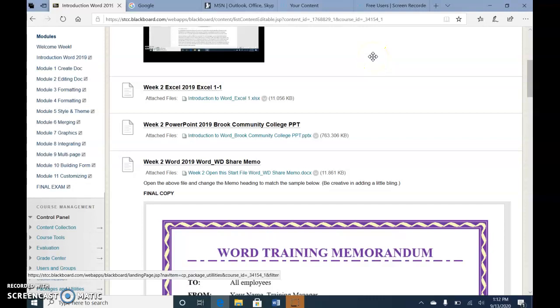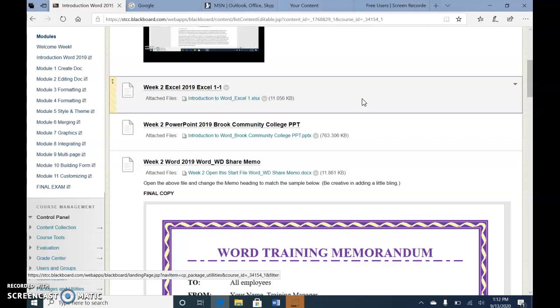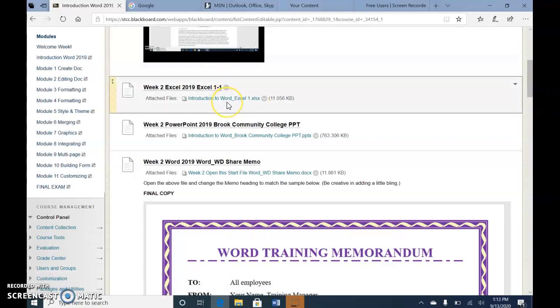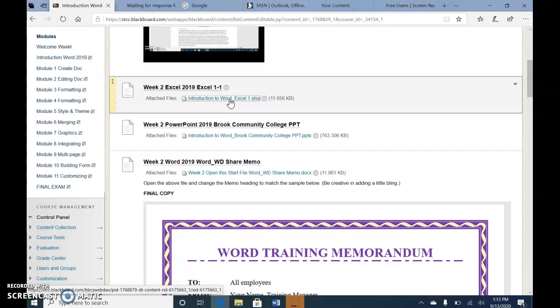Hi, everyone. Our next assignment is called Excel 2019 Excel 1-1. I know it's Excel, but I just want to introduce to you the Microsoft Office Suite and how the layout of the window is similar, and it's a much shorter assignment than the previous one. So go ahead and open the Word-Excel 1-1 at the bottom.